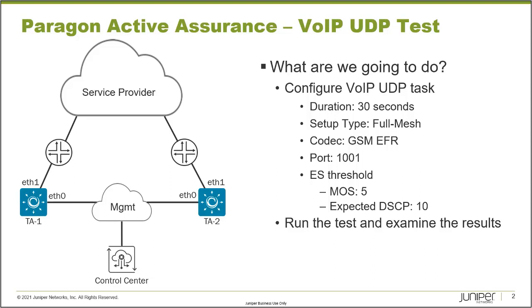Alright, so with that, we're going to set up a MOS score of five. Now a MOS score of five means it's absolutely perfect. So we're going to see what happens with that when we set that score.